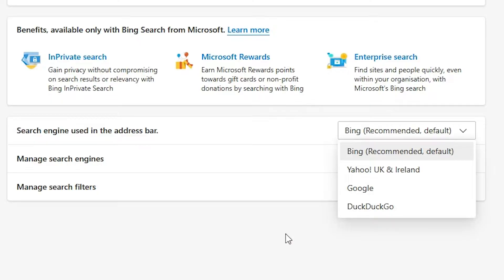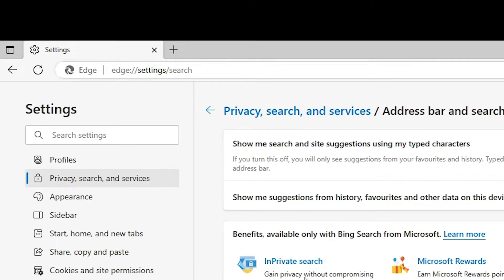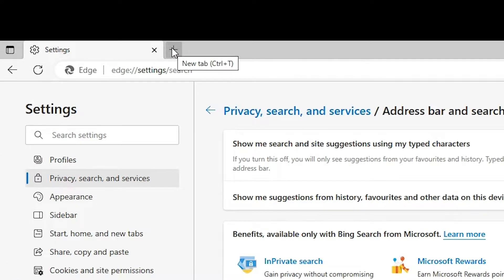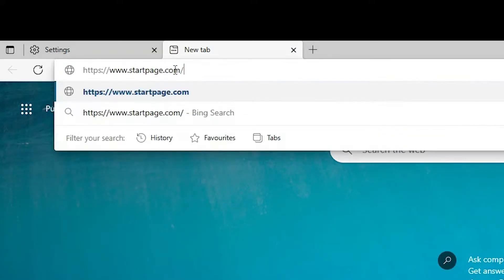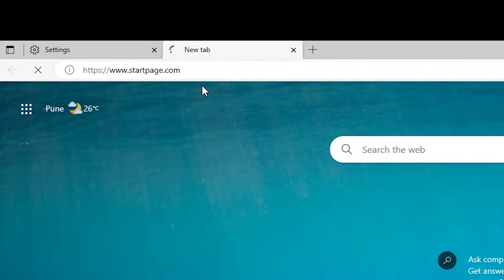If you want to add another browser that is not present in this list, that is also possible. Just go to this plus icon, new tab. And here just go to your browser or the search engine that you want to add. I want to Startpage, so I just go to Startpage.